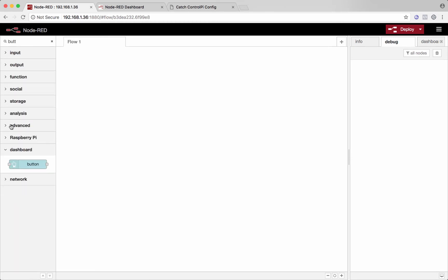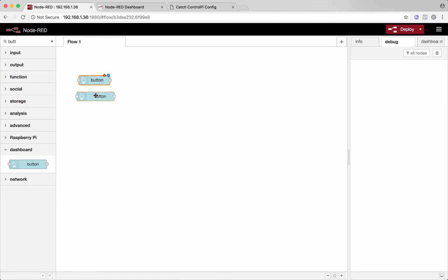Let's see how fast I can get this done. So we'll pull over two buttons so we could send two different commands and those will show up on our user interface.